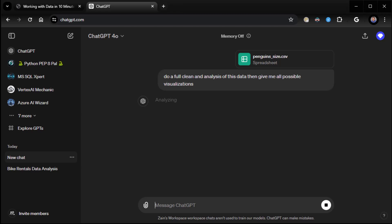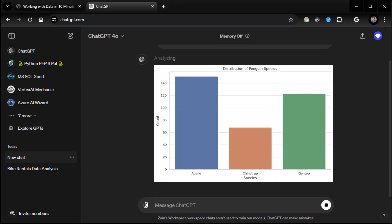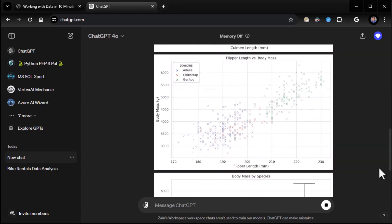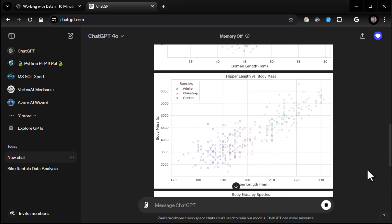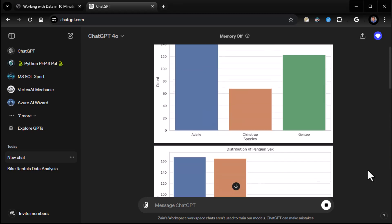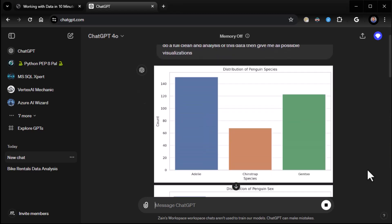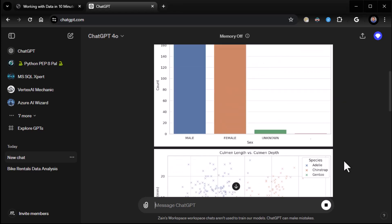Now, be careful with your cleaning of the data because it may make decisions you don't want to make, like deleting rows that have missing data. But there we go. Boom. Right away, we start getting beautiful visualizations. Look at these visualizations. Distribution of penguin species. There we go. Very nice.